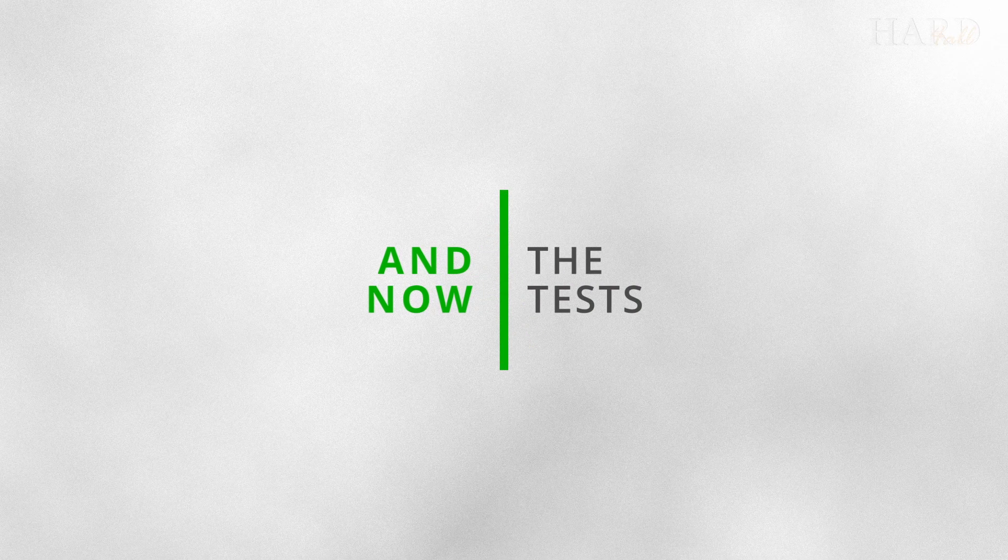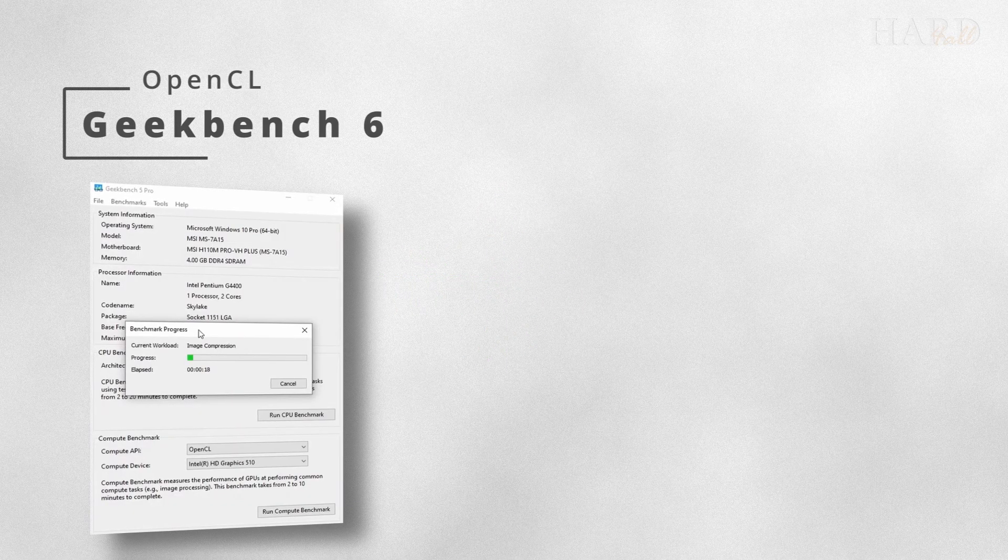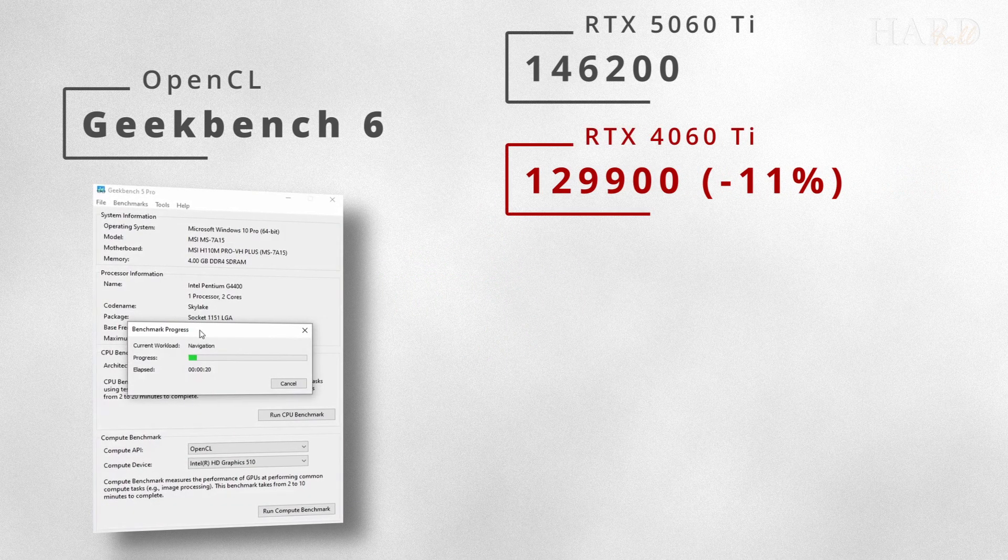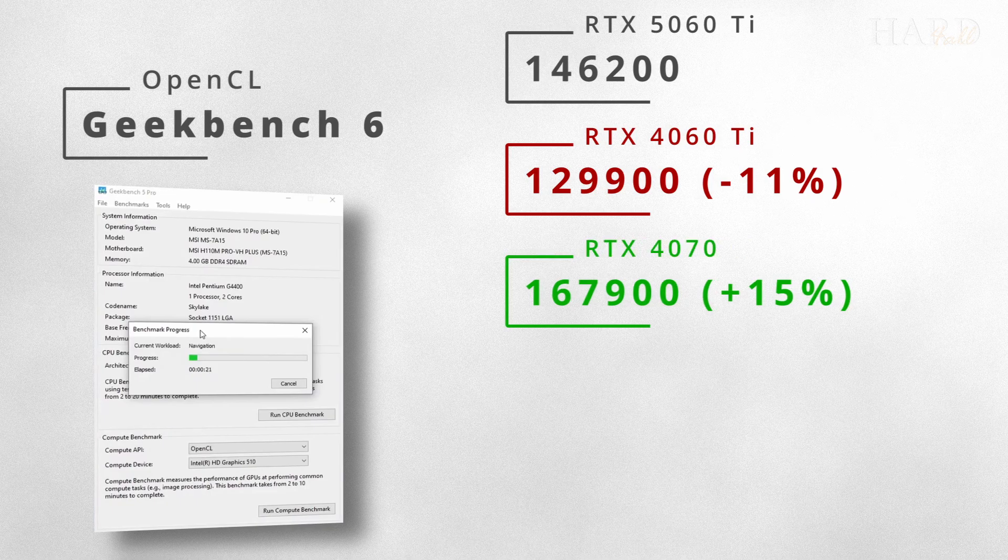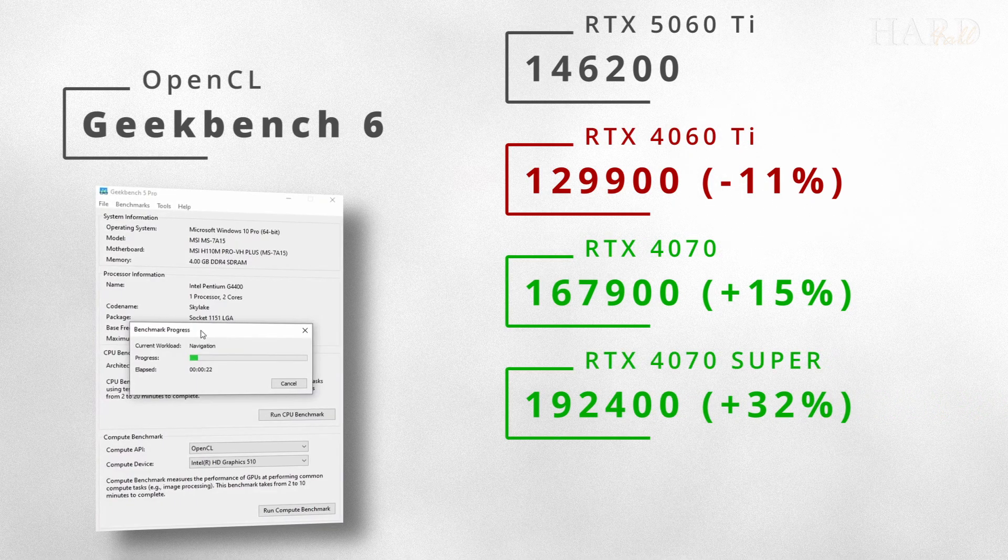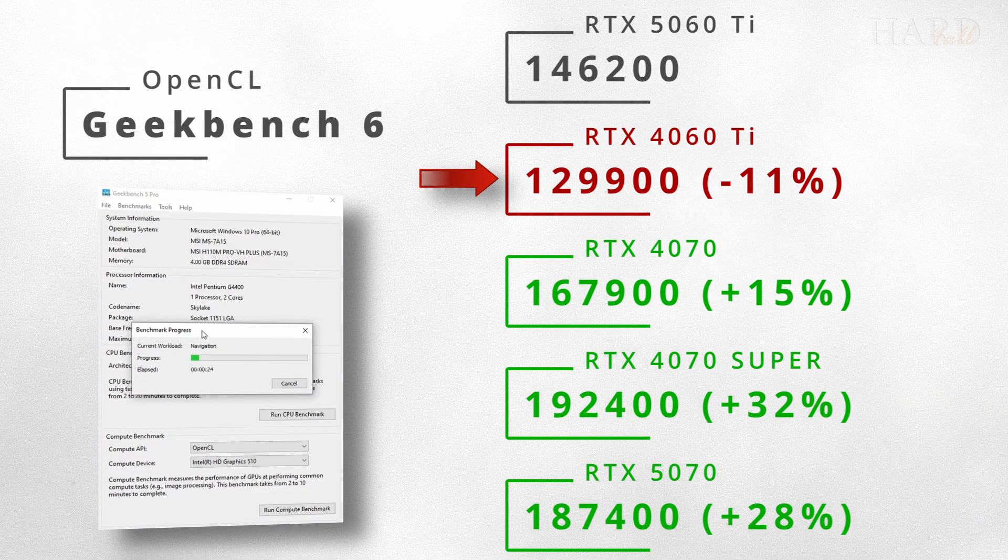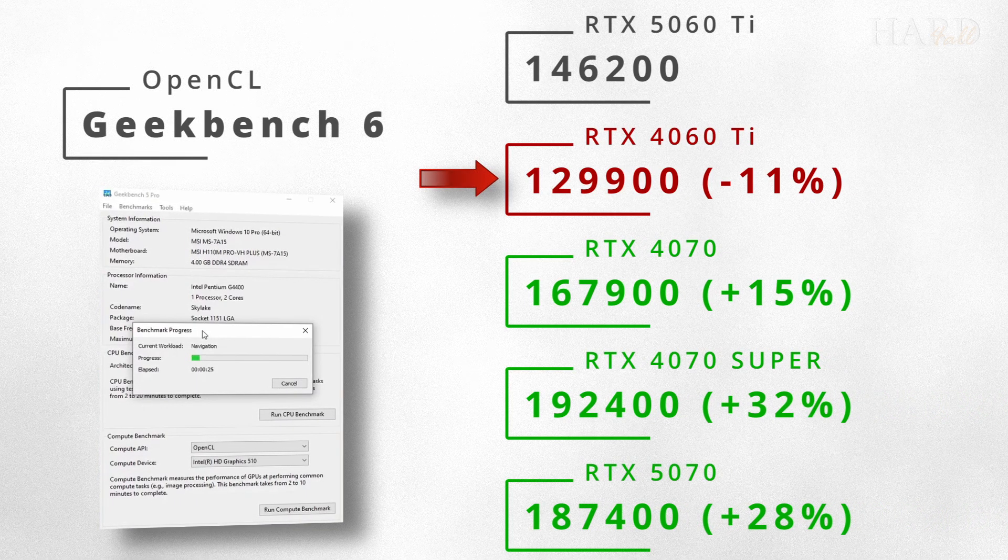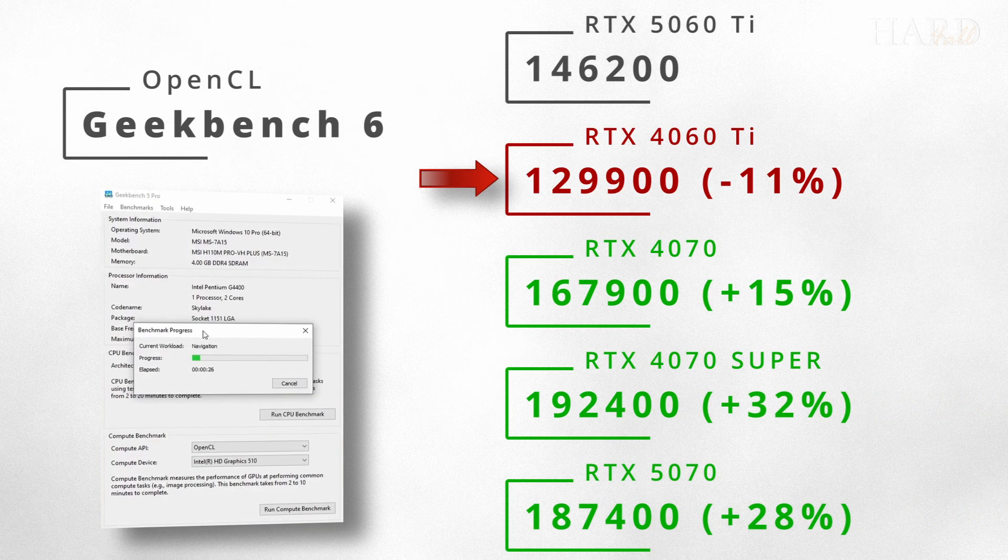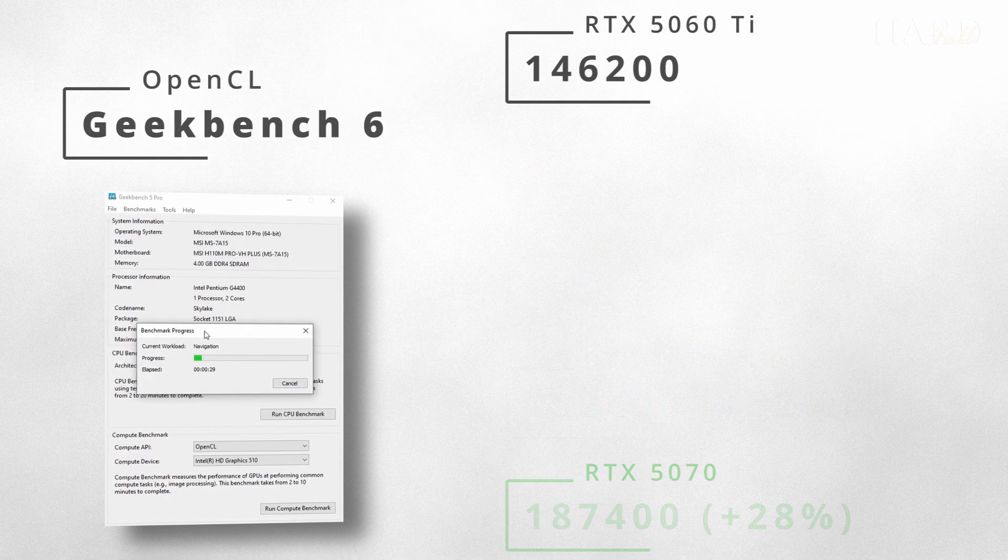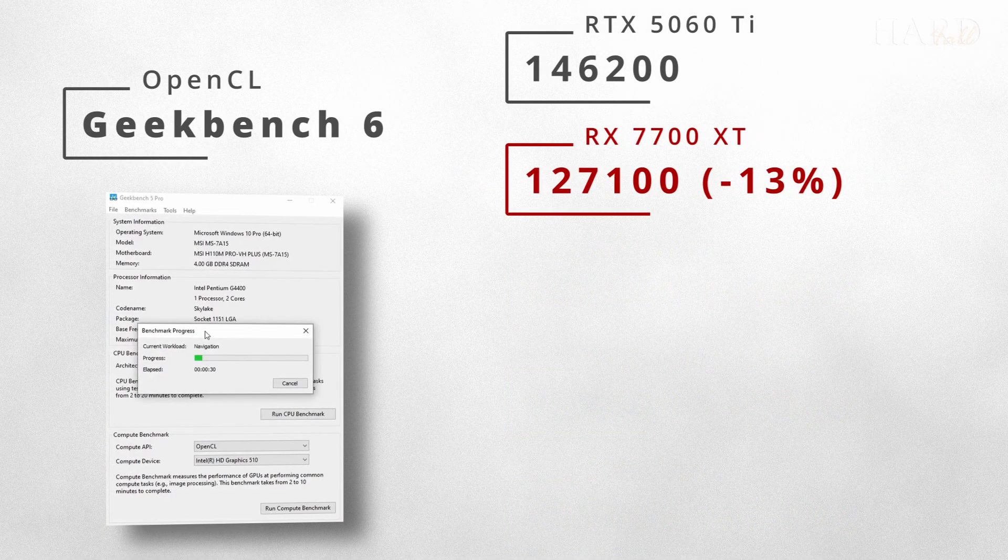And now the tests. Let's start with Geekbench 6 OpenCL. As expected, the 5060 Ti outperforms the 4060 Ti by 11%, but it lags noticeably behind the 7000 series models.